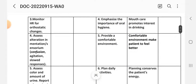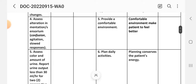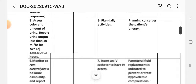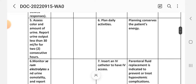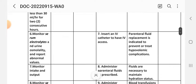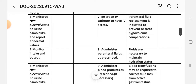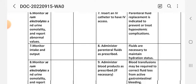Intervention 4: Emphasize the importance of oral care. Rationale: Mouth care promotes interest in drinking. Intervention 5: Provide a comfortable environment. Rationale: A comfortable environment helps the patient feel better. Intervention 6: Plan daily activities. Rationale: Daily activity planning can conserve the patient's energy. Intervention 7: Insert an IV catheter to have IV access. Rationale: Parenteral fluid replacement is indicated to prevent and treat hypovolemia complications.